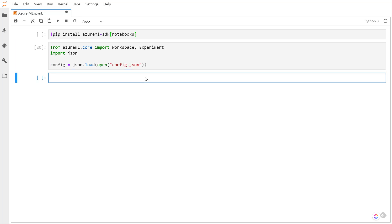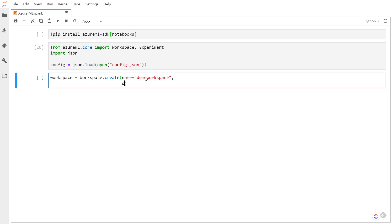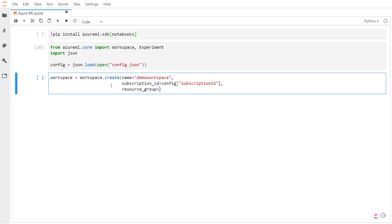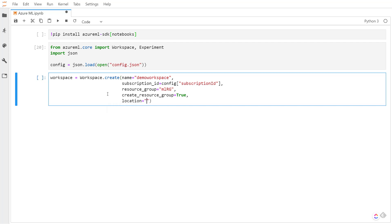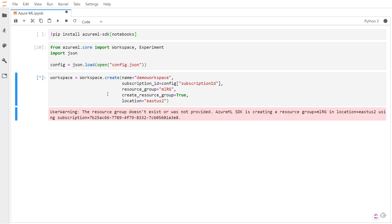Now I can create a workspace by using the workspace module that we imported. We call create on it and give it a few properties. First we give it a name — demo workspace — then a subscription ID from the config file, a resource group called mlrg. Since it's a new resource group, I'll set create_resource_group to true. Then I'll give it a location of East US 2. We'll run this — it'll take a few minutes.